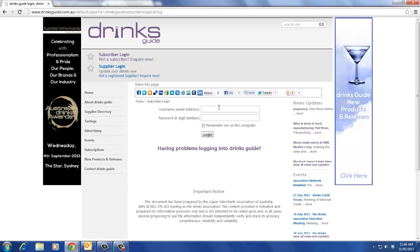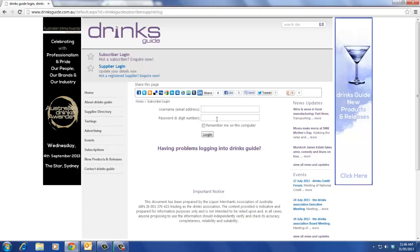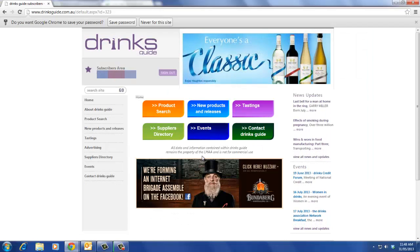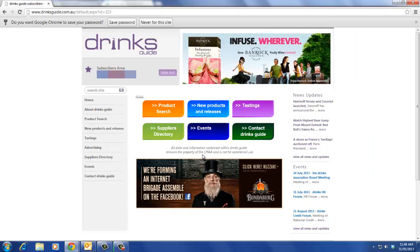Next, enter your email address as your username and your password, which is a six digit number, then click login. Your username and password is provided by the Drinks Association.